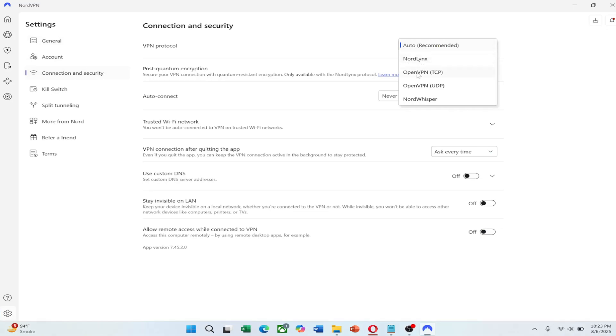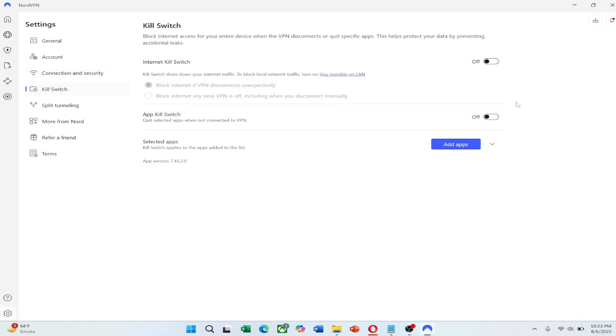If that doesn't work, switch to OpenVPN. Also, be sure to enable the kill switch feature.